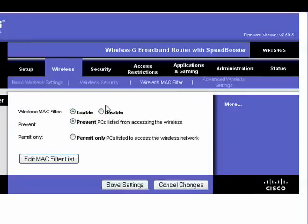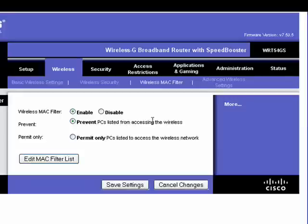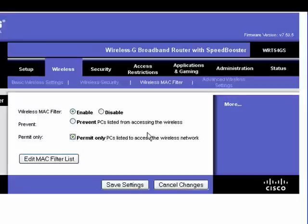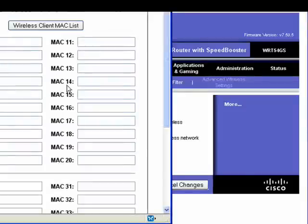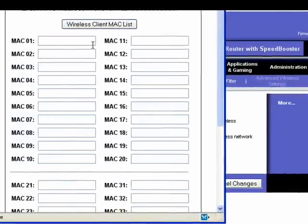We'll click Enable, and we're going to create a couple of options. We can either prevent listed PCs from accessing the wireless, or you can permit only PCs listed to access the network. So we'll click Edit the MAC filter list.